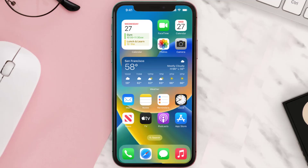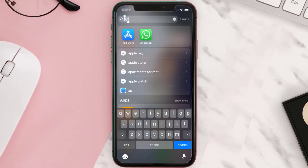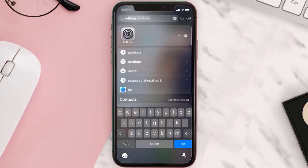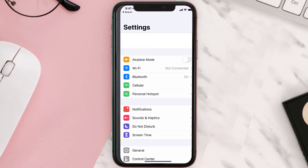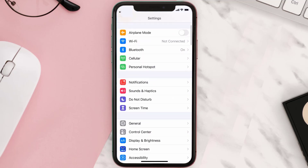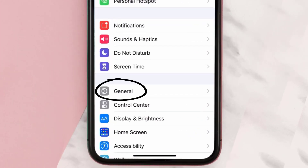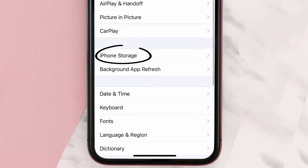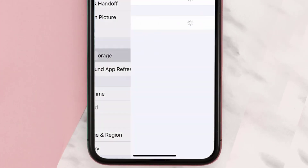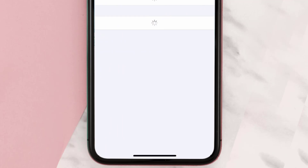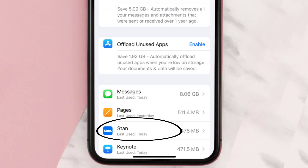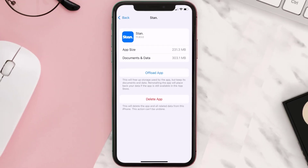But if you still encounter this issue, then you need to clear the app cache. Go to your device settings, scroll all the way down to General and tap on it, then tap on iPhone Storage. From here, search for the Stan mobile app and tap on it. Once you're on this screen, tap on Offload App.